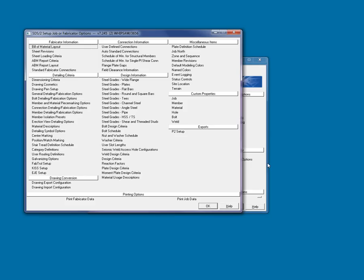When launched from the main menu, the project setup will consist of fabricator and job information. The fabricator information, for the most part, consists of settings that pertain to what the specific fabricator requires, particularly concerning drawing presentation, and the job settings pertain to specifics that pertain to the project model, but this line is not always so distinct.